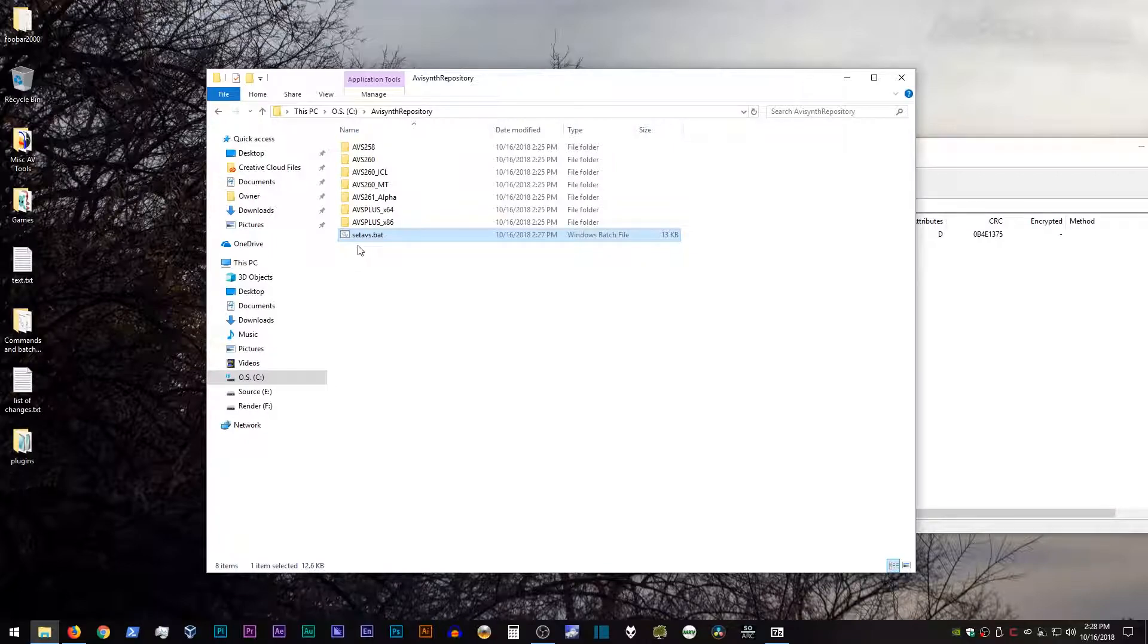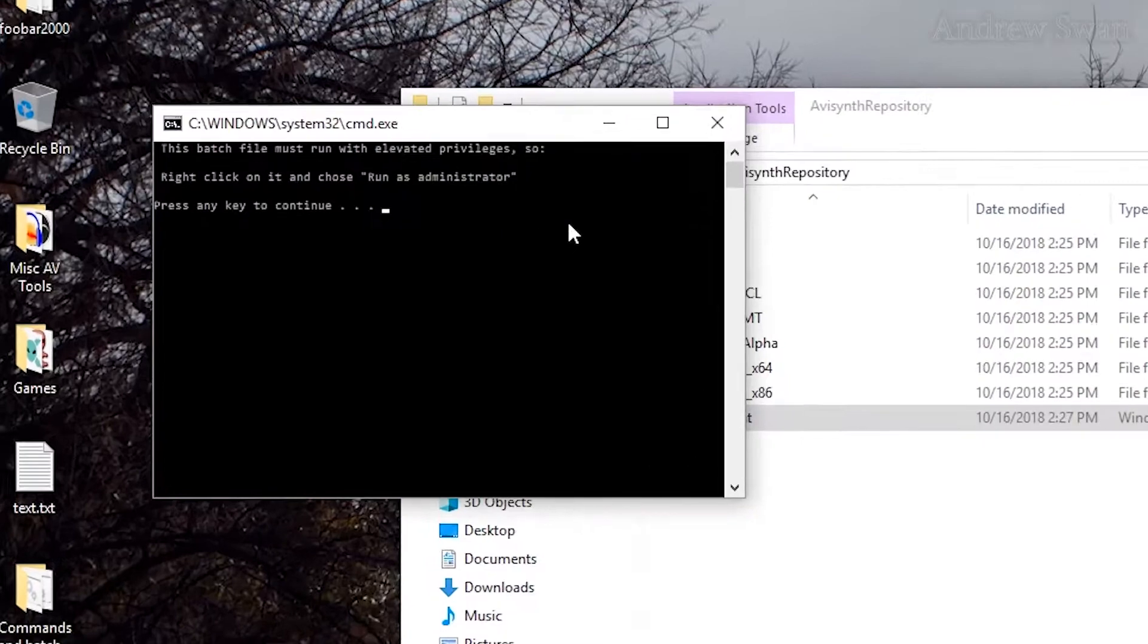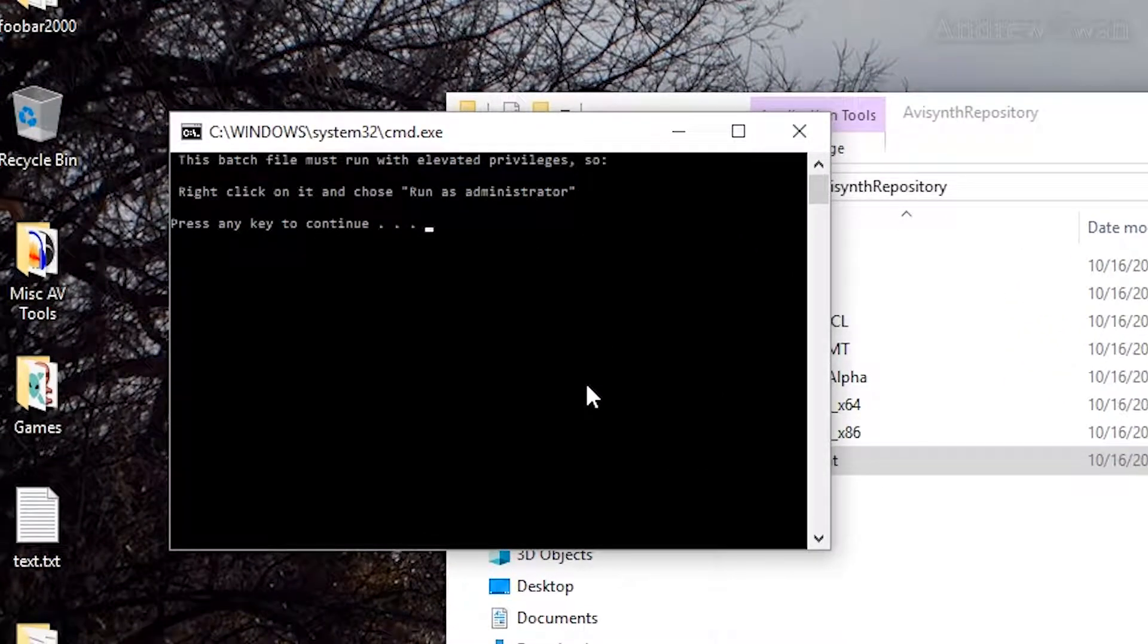And just like last time, I'm going to go ahead and install AVI Synth Plus, as well as all the plugins that I need for that. The way that you do this is not by double clicking on the batch file, though, because if you just do that, you'll get this message. This batch file must be run with elevated privileges.